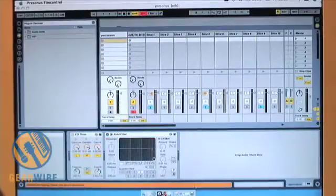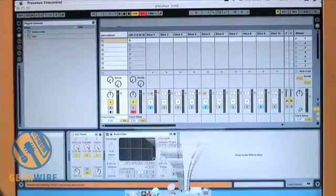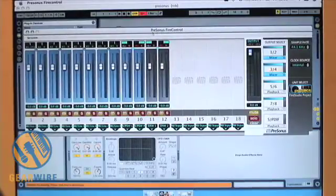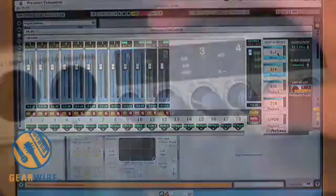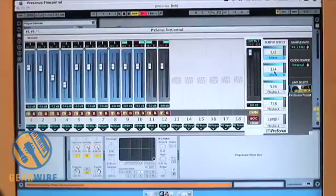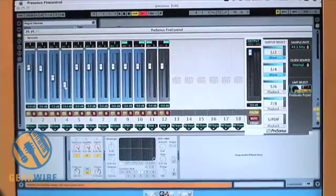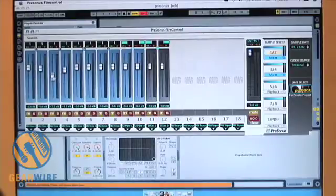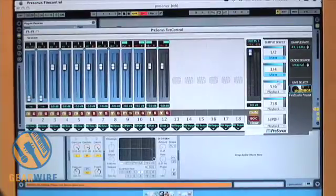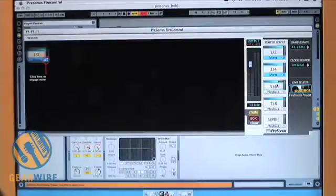If you bring up your mixer here, this is the Presonus Fire Control. You'll see the output select for outputs 1 and 2. When I select 1 and 2 versus 3 and 4, I can set my inputs differently. So if I want to mute inputs 1 and 2 coming out through 3 and 4, I can do that — and the same with 5 and 6.